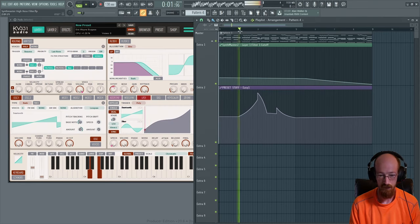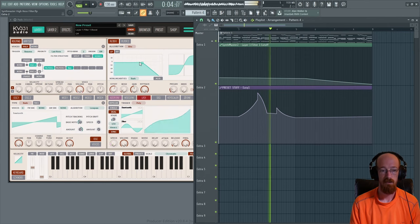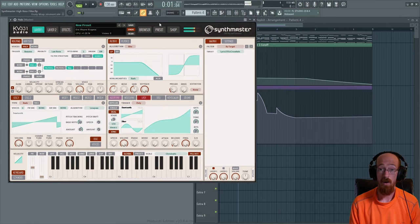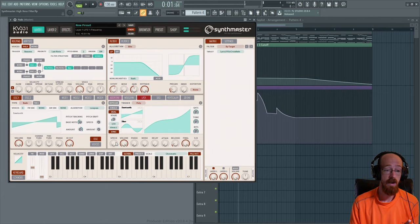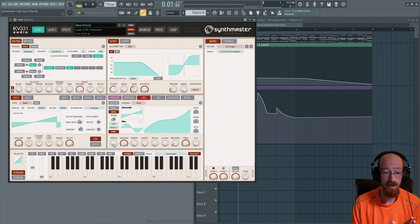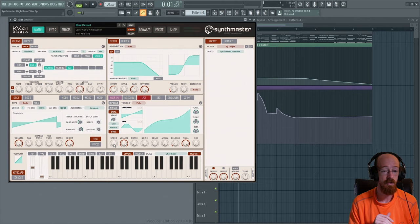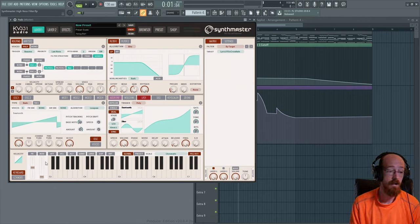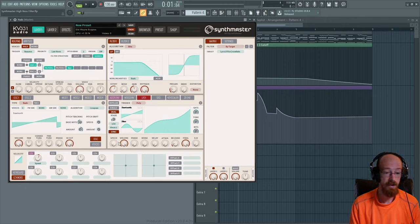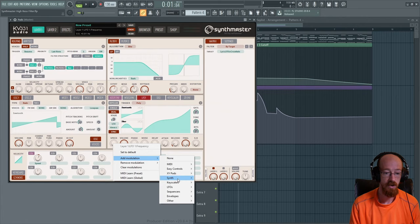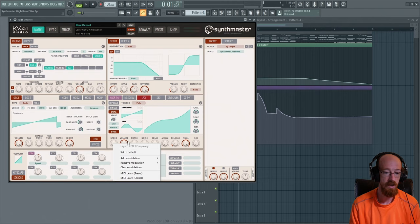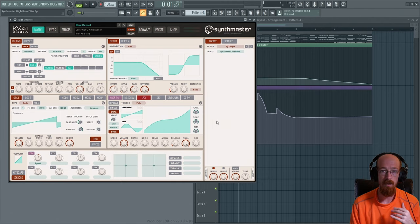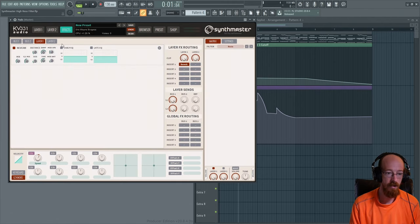I am automating the speed. Now, if you try to automate the speed directly, at least in FL Studio, you can't do that. But they provide you with some macro knobs called Easy Knobs, and you can link the speed to this. If you right click and go to Add Modulation, then you go to Easy Controls—Easy One is what I linked it to. This makes it so you can automate it and control the playback.